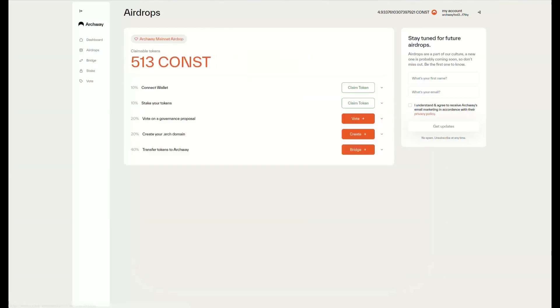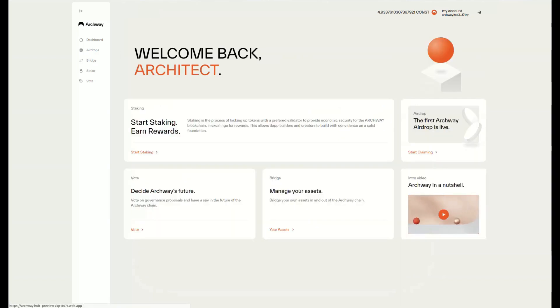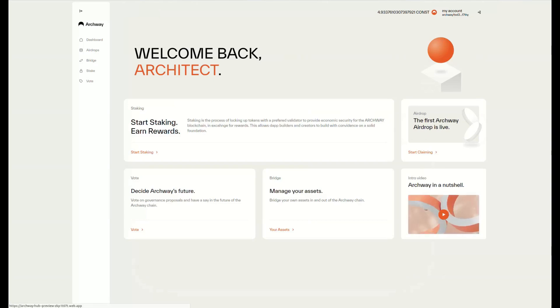That's all we wanted to show for today, so make sure to check out Archway Connect—it's a wonderful tool to interact with the Archway protocol.